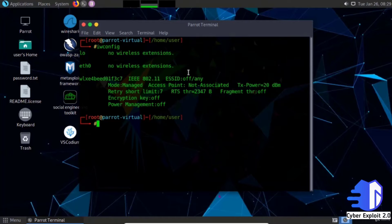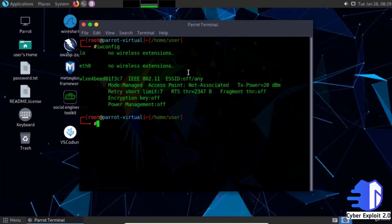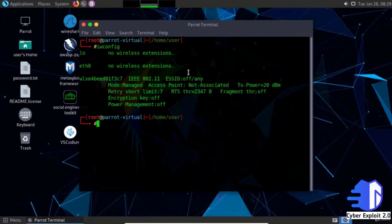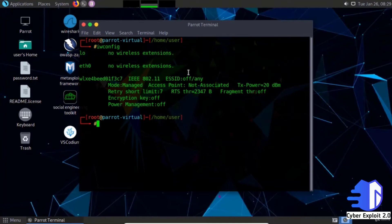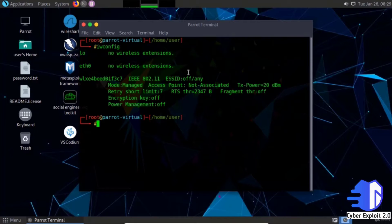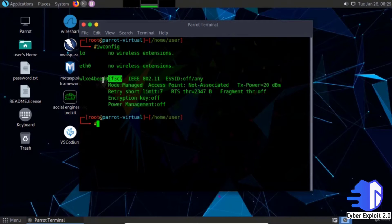Iwconfig is similar to ifconfig but is dedicated to wireless interfaces. It is used to set up parameters of the network interface which are specific to wireless operation.